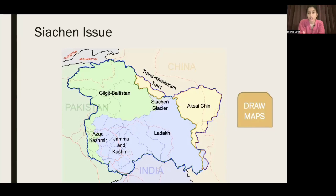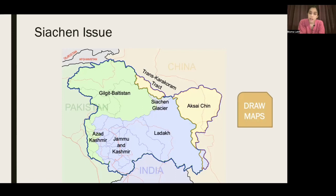The Siachen glacier's significance is that it is the world's largest mountain glacier and a source of water for the entire region. There was a Kargil War related to this issue. India was forced to withdraw from Siachen in exchange for a Pakistani withdrawal from Kargil, because what India did on Siachen, Pakistan's soldiers did on Kargil. India made an agreement: if you withdraw from Kargil, then we will discuss withdrawal from Siachen.